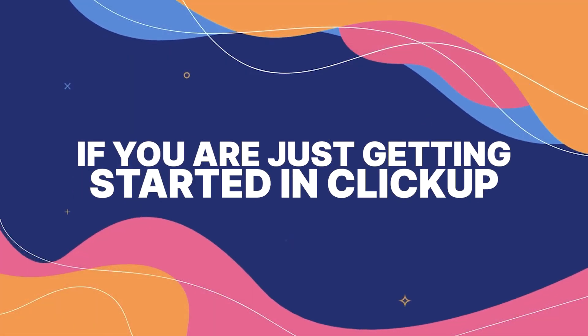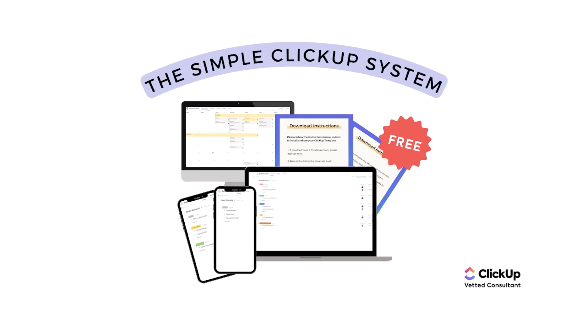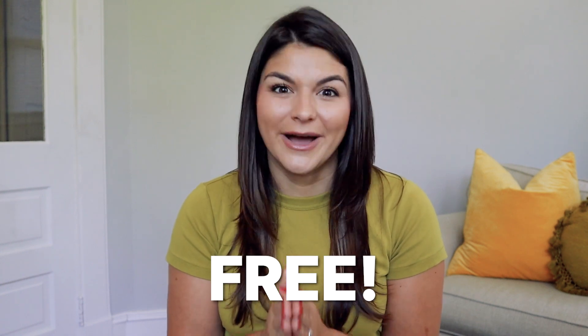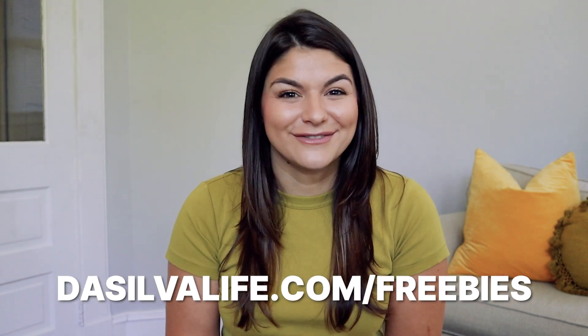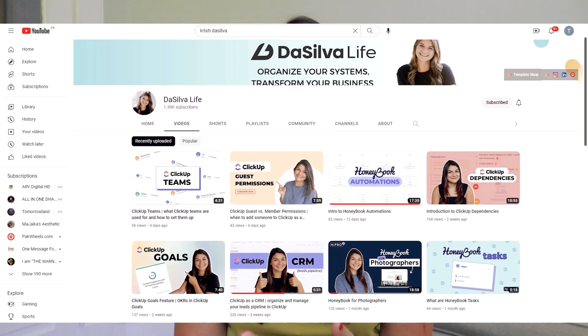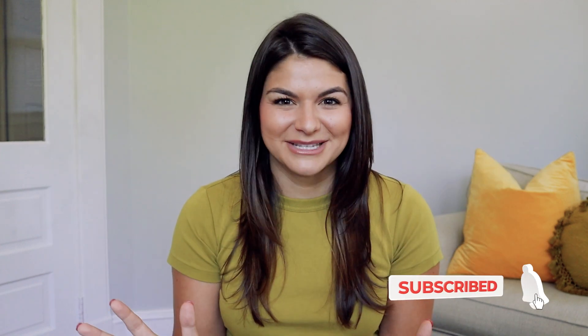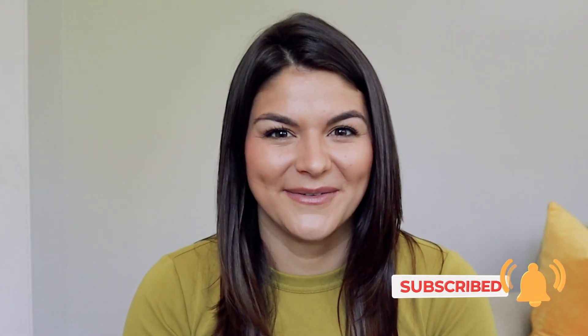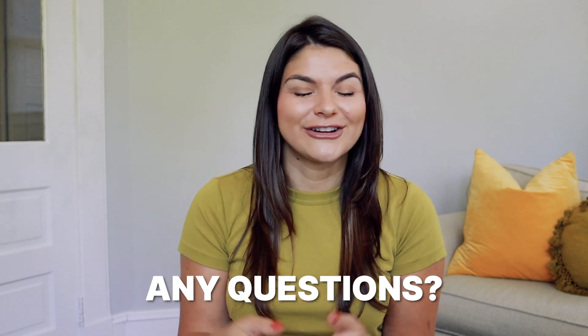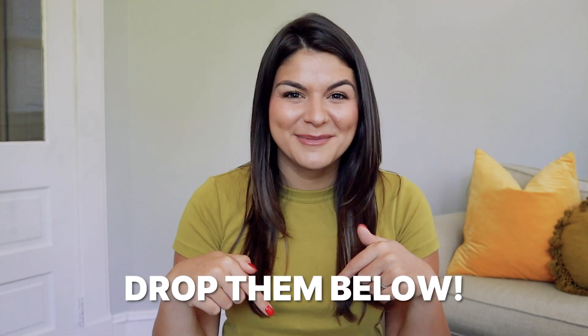So I hope that video was helpful for you. If you are just getting started in ClickUp, I want to make sure you know about our ClickUp 101 guide. We also have another ClickUp freebie called the Simple ClickUp System. Both of these things are free resources for you at dasilvalife.com/freebies. So make sure to check them out and download them. And if you want to go ahead and check out all the other ClickUp tutorials on our channel, make sure to go ahead and subscribe because we have so many other amazing ones coming down the pipeline as well. If you have any other questions about ClickUp in general, systems, processes, make sure to drop them in the comments below. And thank you so much for watching.